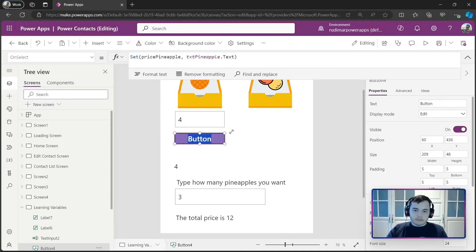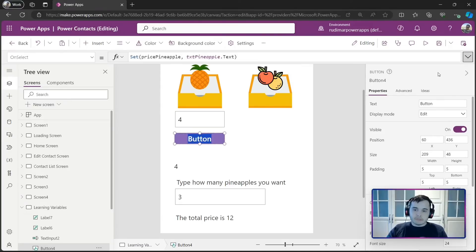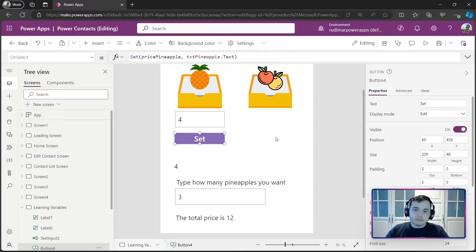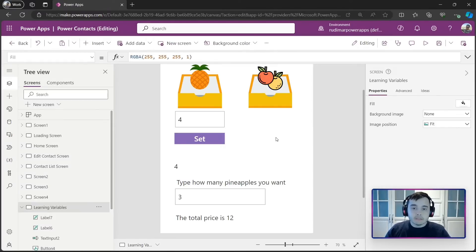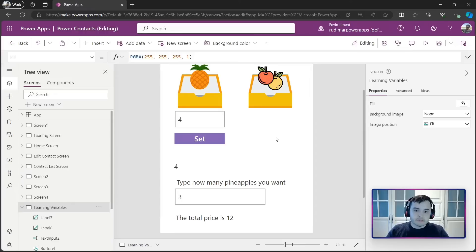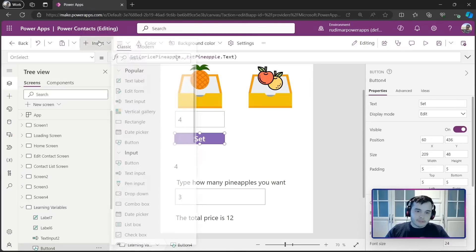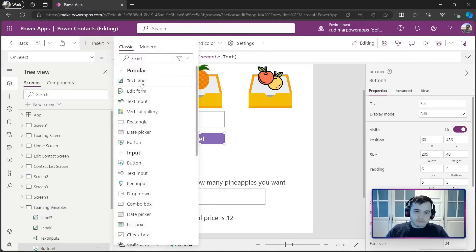So, I'm going to rename the button, change the text of the button to set, because now we are going to see the second way to create variables that's using the update context. It's a second function. Let me insert a new button.